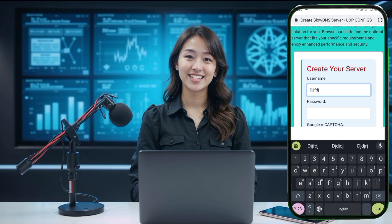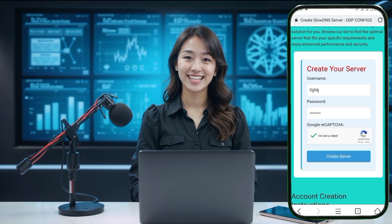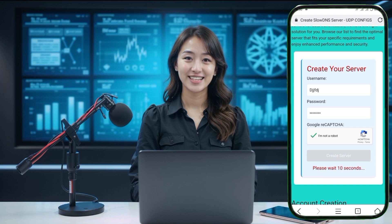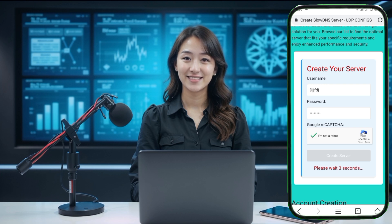After selecting a location, you will be taken to an account form page. Here, enter your username and password, then solve the CAPTCHA challenge. Once you have completed these steps, click on the Create Server button.